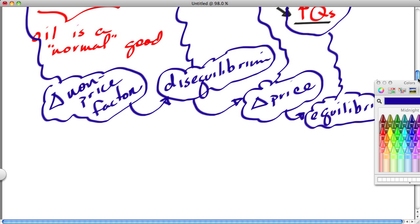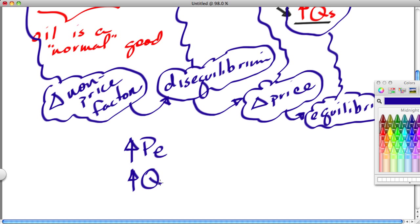Notice how the market system is self-adjusting. When it's disturbed by a destabilizing factor — in this case a positive factor, rising incomes, which is a positive shock to the system — higher incomes will throw the oil market into a state of disequilibrium. The disequilibrium condition is a shortage, which leads to a higher price. The higher price corrects the shortage by motivating buyers to buy less and producers to produce more. When all is said and done, both the equilibrium price and equilibrium quantity of oil have increased.